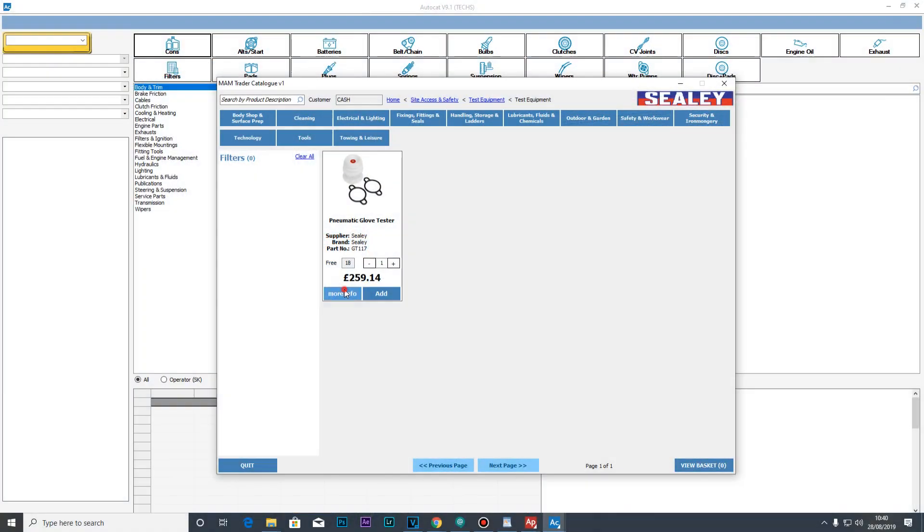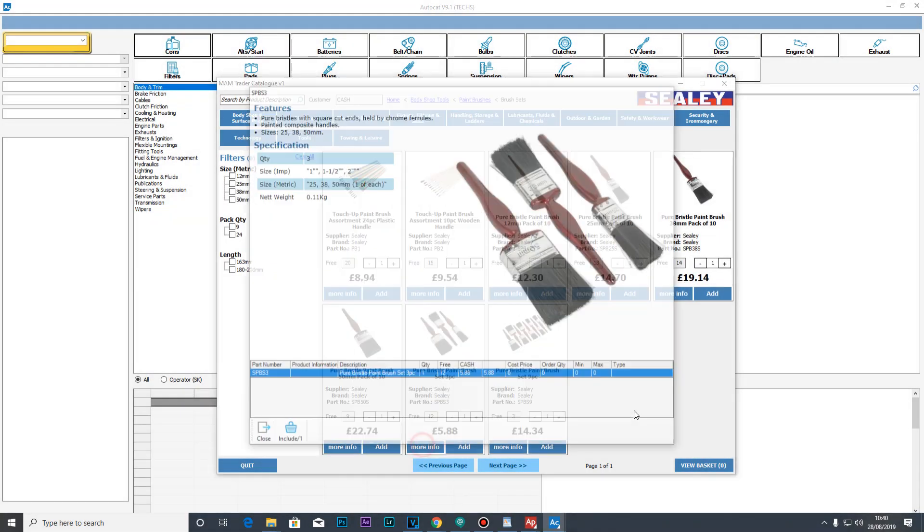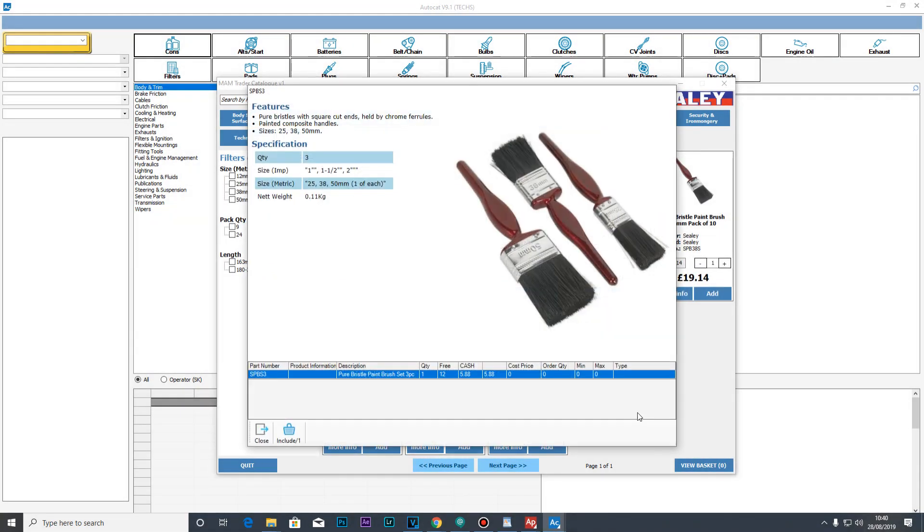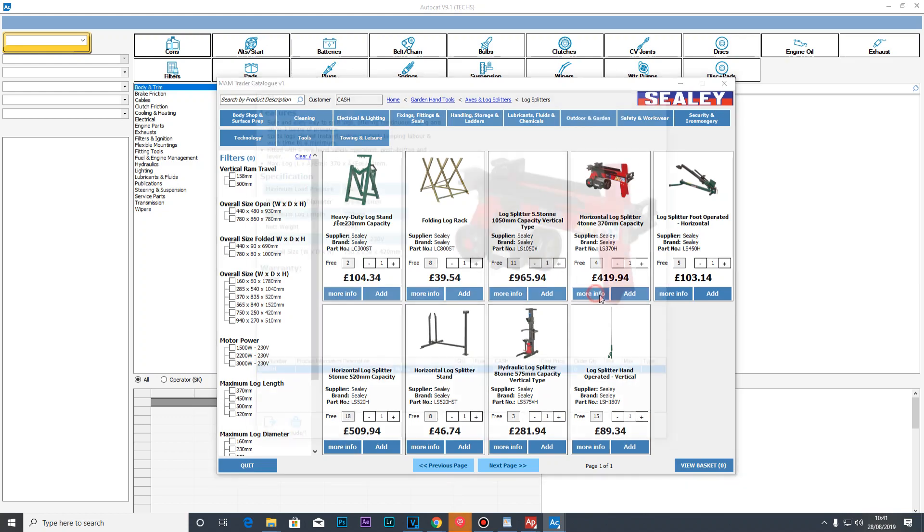The biggest development in Release 9.1 of Autocat is our new accessories catalogue. This catalogue will enable factors and retailers to access improved product information at points of sale. Let's take a quick look at it now.